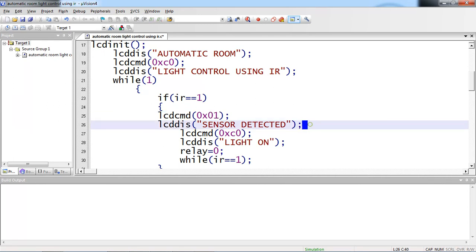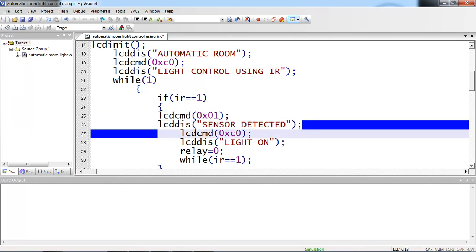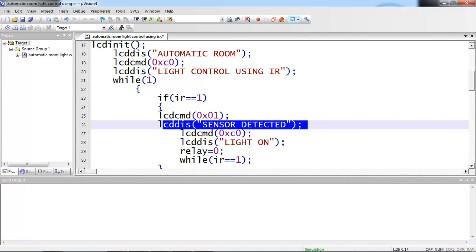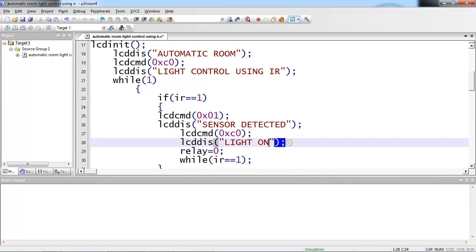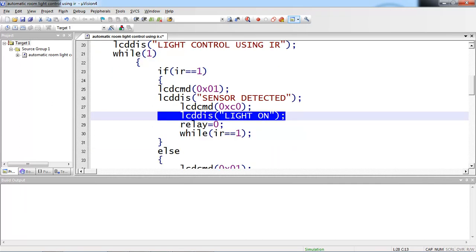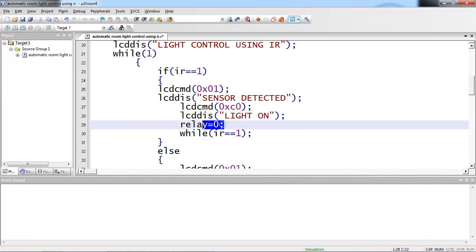Display sensor detected on screen. On the second line, the cursor moves to second line and display light on. I am changing my relay logic to 0.